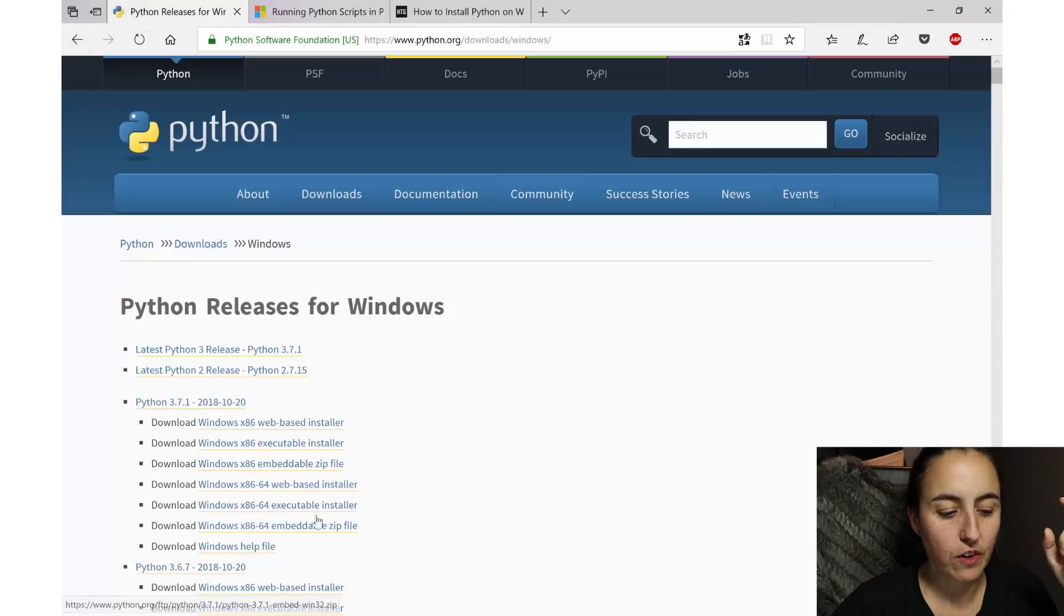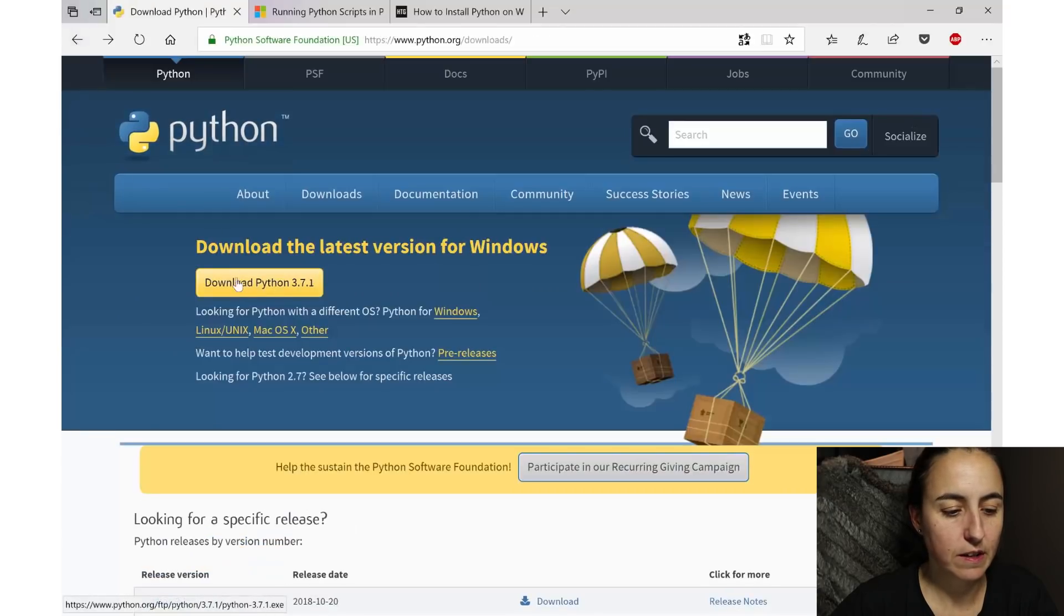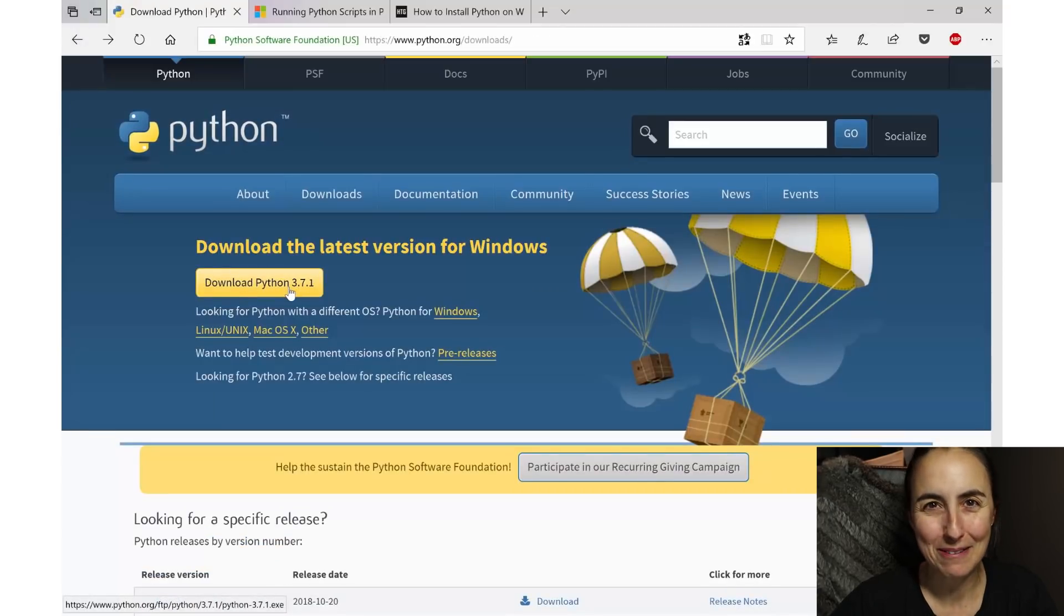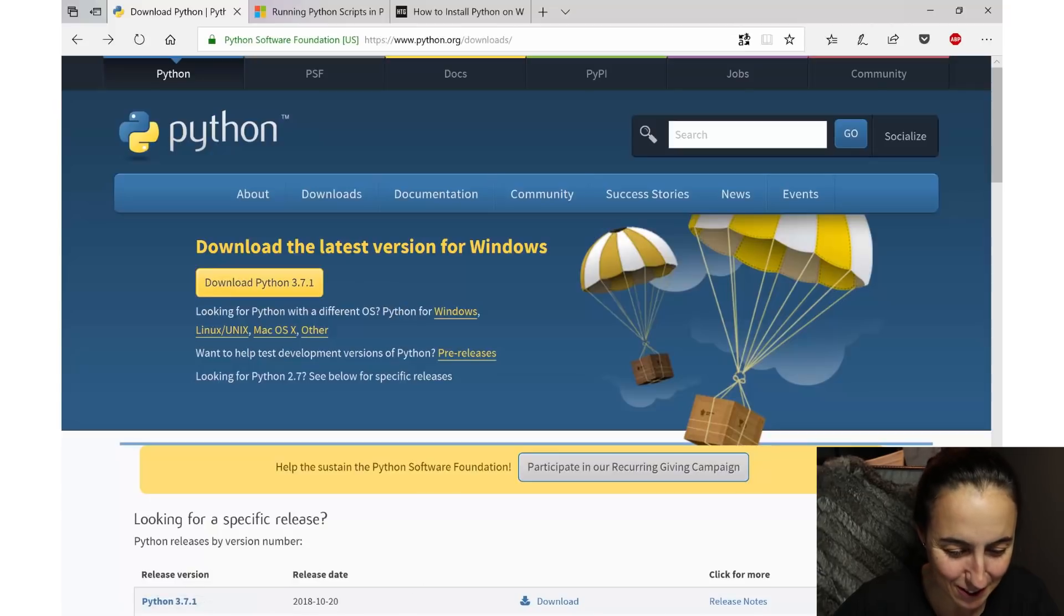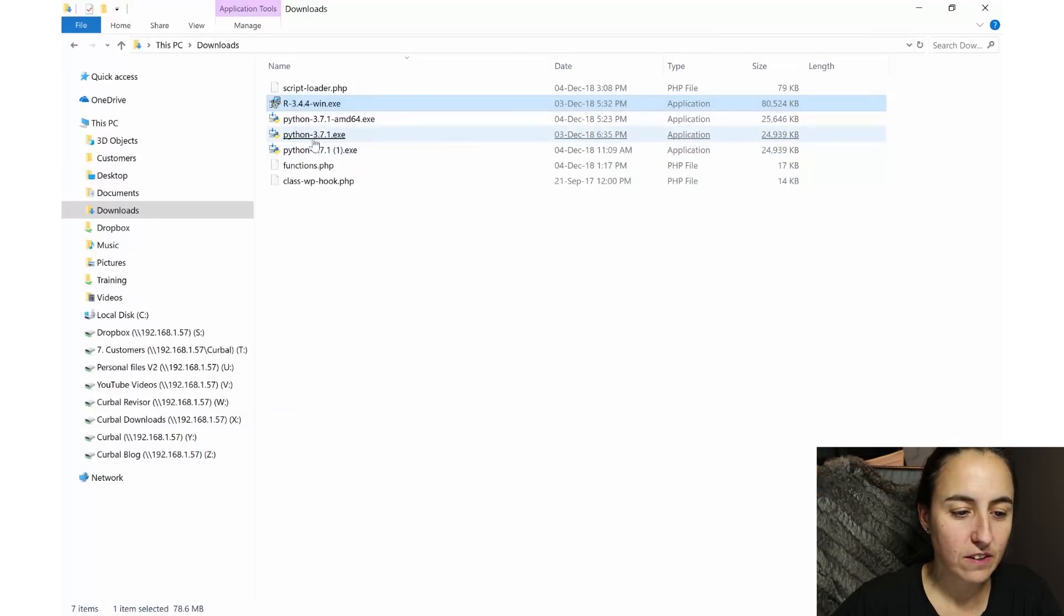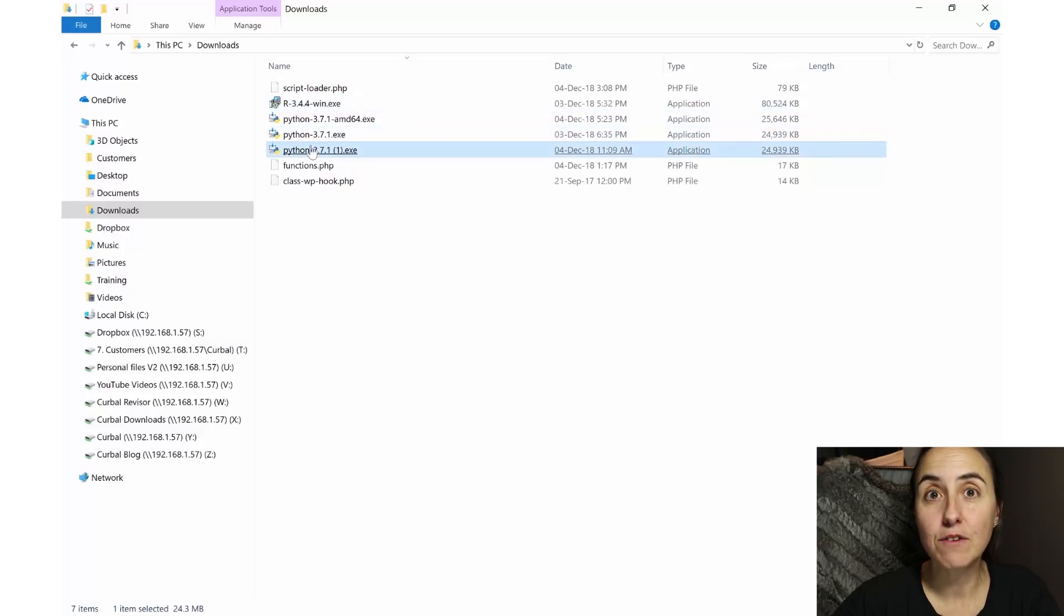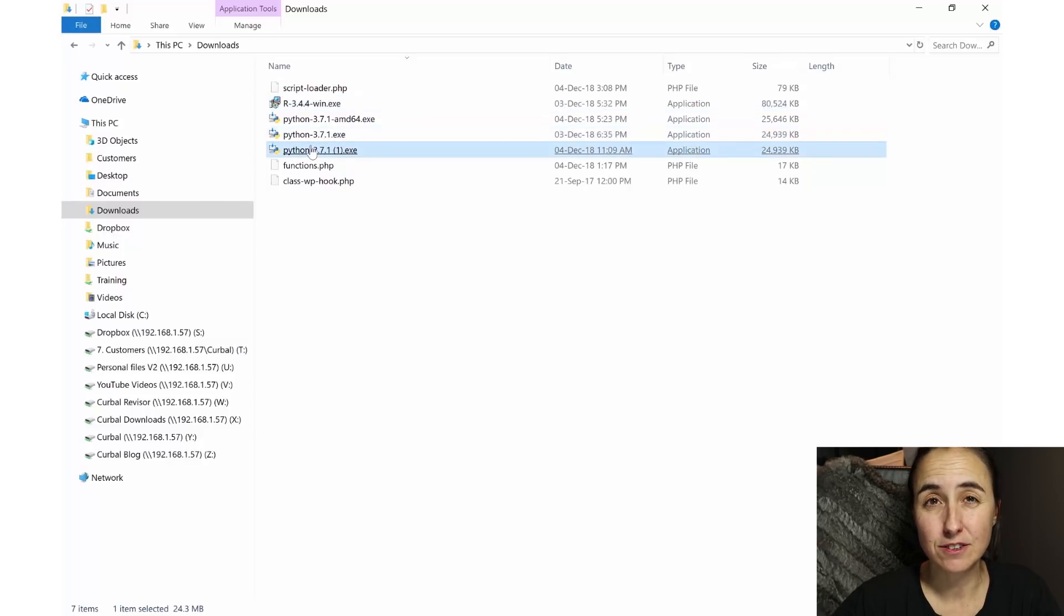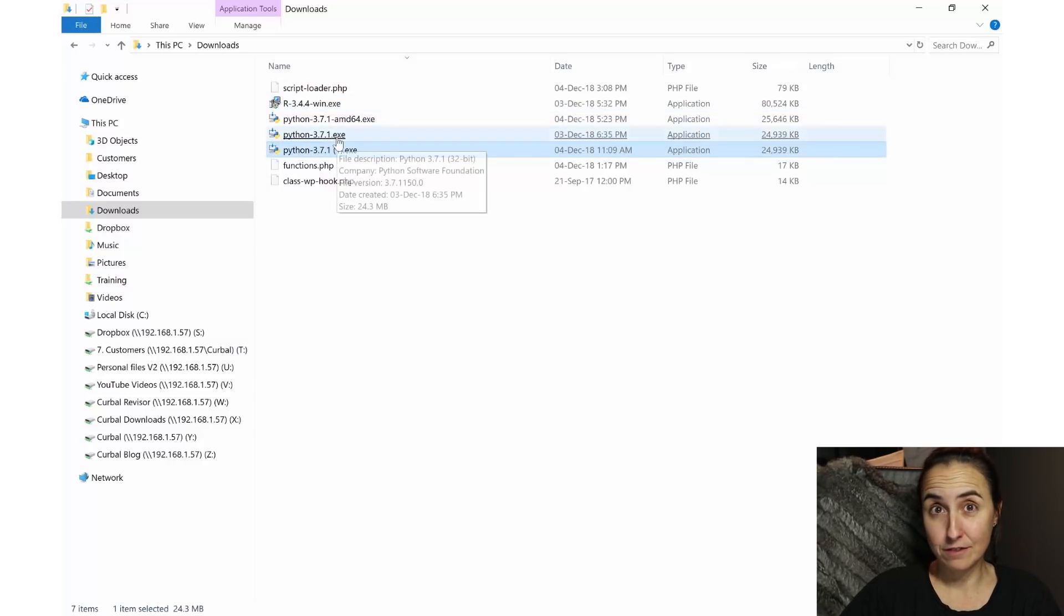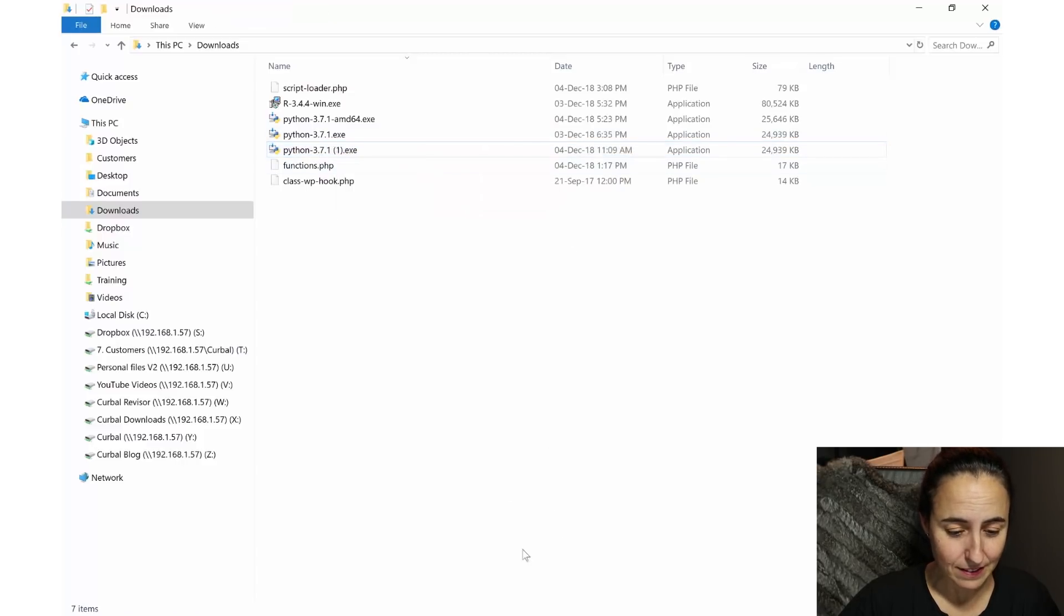Okay, so otherwise you just go here, boom, this download button will take you where you need to go and it will download one of these files. Now I have already Python installed, okay, after a lot of pain I got it installed, so I'm going to show you how it is done.